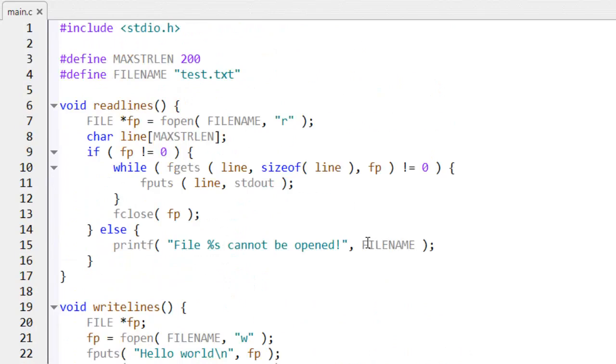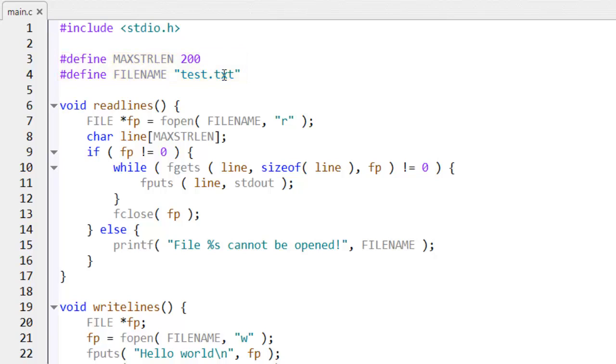Okay, so here, as I've said, I define these two constants. The file name and the maximum length of a string. The strings I'm going to read and write from the files.